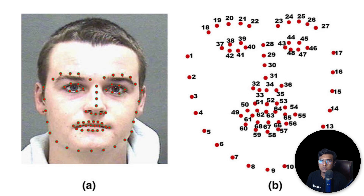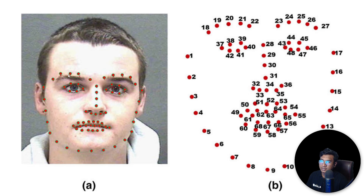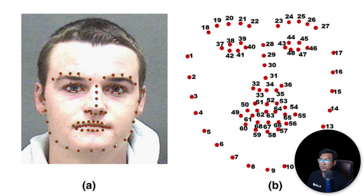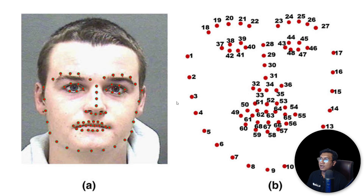Whenever we define any human face, it has 68 landmark points. As you can see, these are the 68 landmark points on a human face. The face detection algorithm works by trying to identify these landmarks and checking whether they match. If they match, the algorithm defines this as a human face. For an animal face, you won't be able to map these 68 landmarks — it's only possible on a human face.